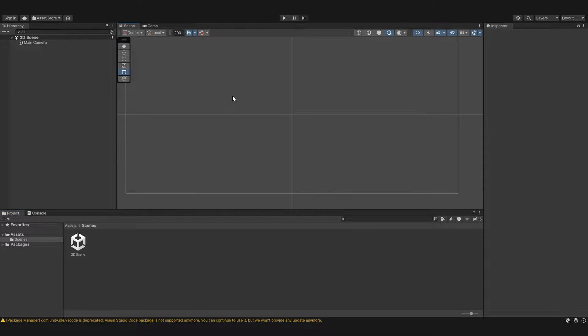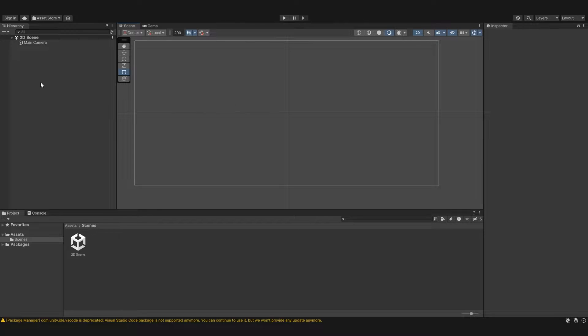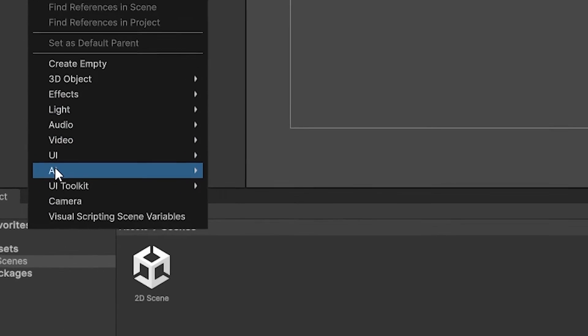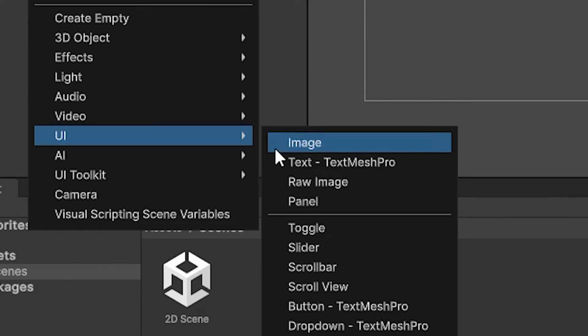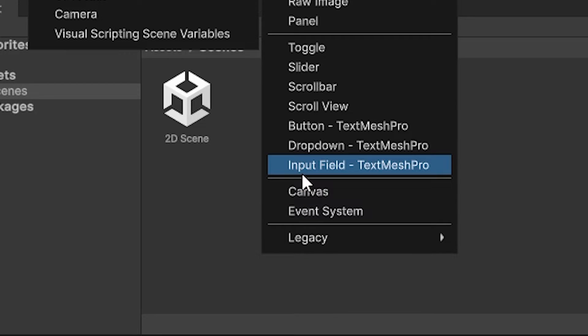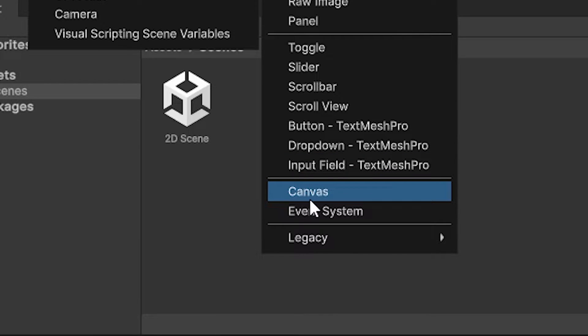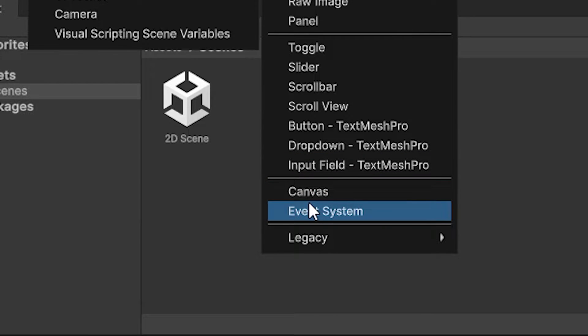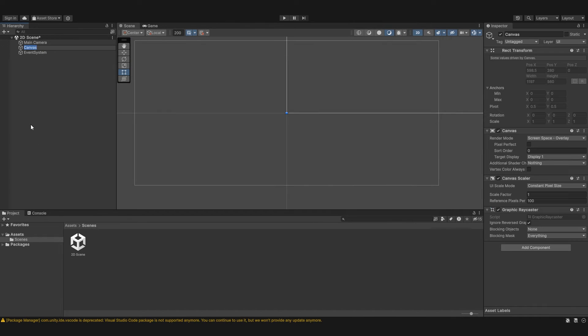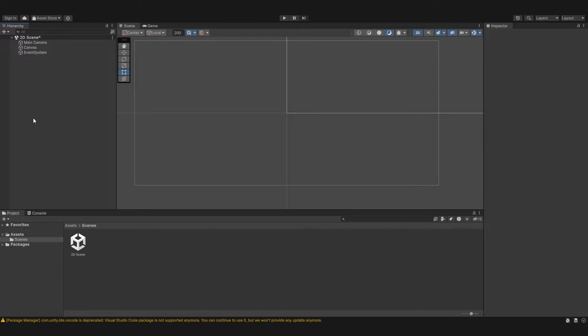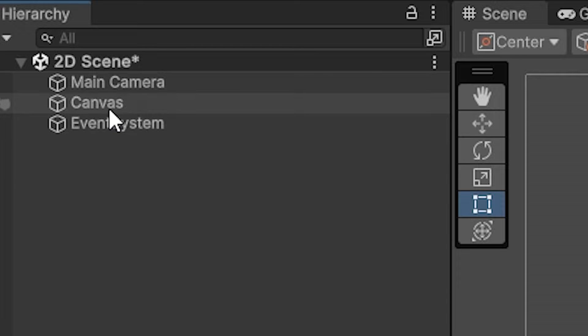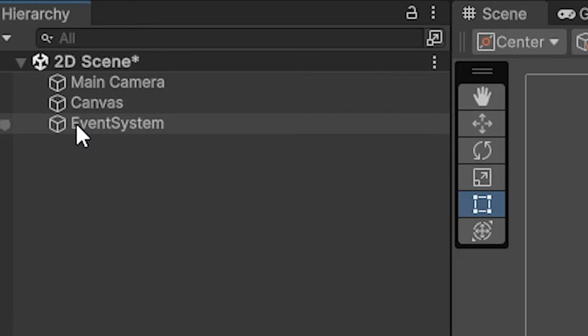To create a canvas, right click under any scene and under UI you'll see we can add a canvas. Now with a canvas we have event systems as well. We're going to come back to those in the next video but right now let's just click on canvas and we're going to focus on that. You'll see the event system comes over into the hierarchy when we create the canvas as well.